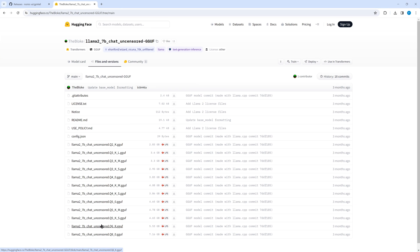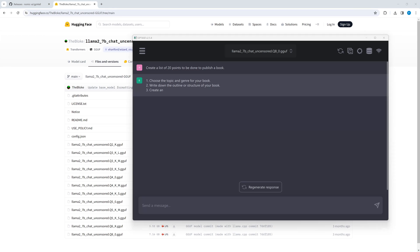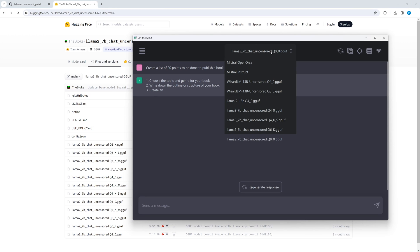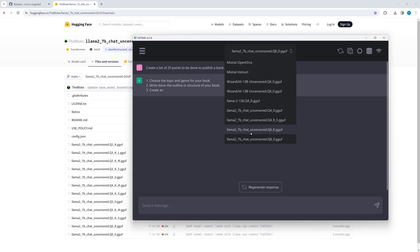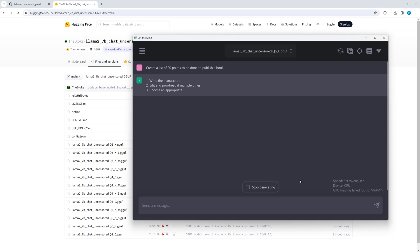But I have downloaded a Q6_K GGUF model. Let's try this one. And again, this does not work.